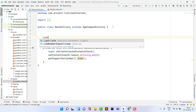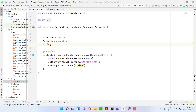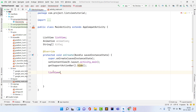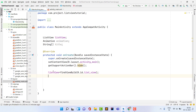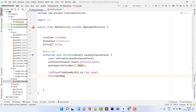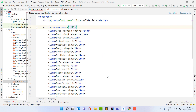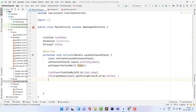In MainActivity.java, declare variables: ListView listView, Animation animation, and String array aTitle. Assign the XML ID: listView = findViewById(R.id.list_view). Load the title array: aTitle = getResources().getStringArray(R.array.title). Create the adapter: MainAdapter adapter = new MainAdapter(this, aTitle).